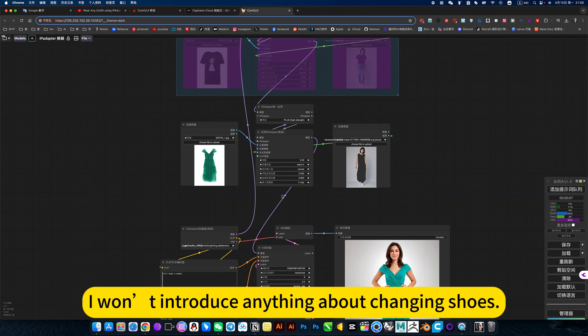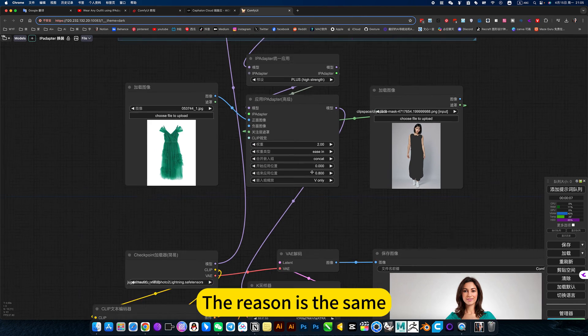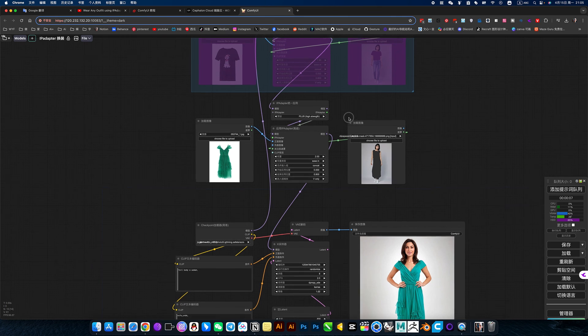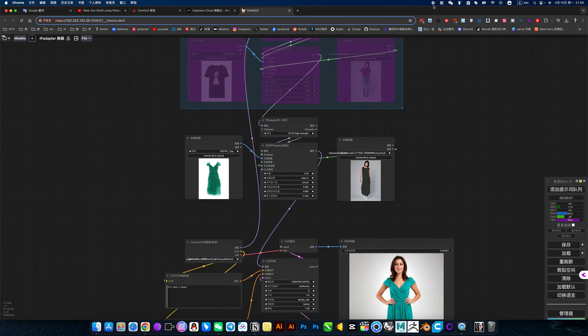I won't introduce anything about changing shoes. The reason is the same. Okay, that's the decision.